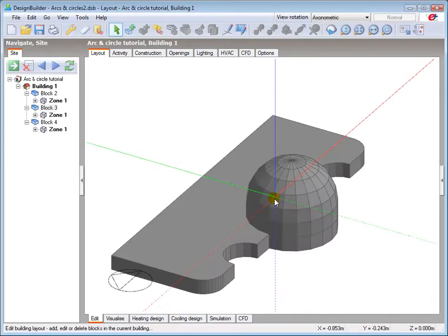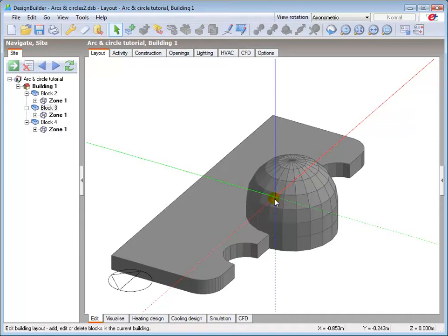I'll start the tutorial by showing you the model that I'll be producing to help you visualize the process as we go through. The model is an odd shape, but the intention is to demonstrate the process of drawing the different types of arc and circular geometry.